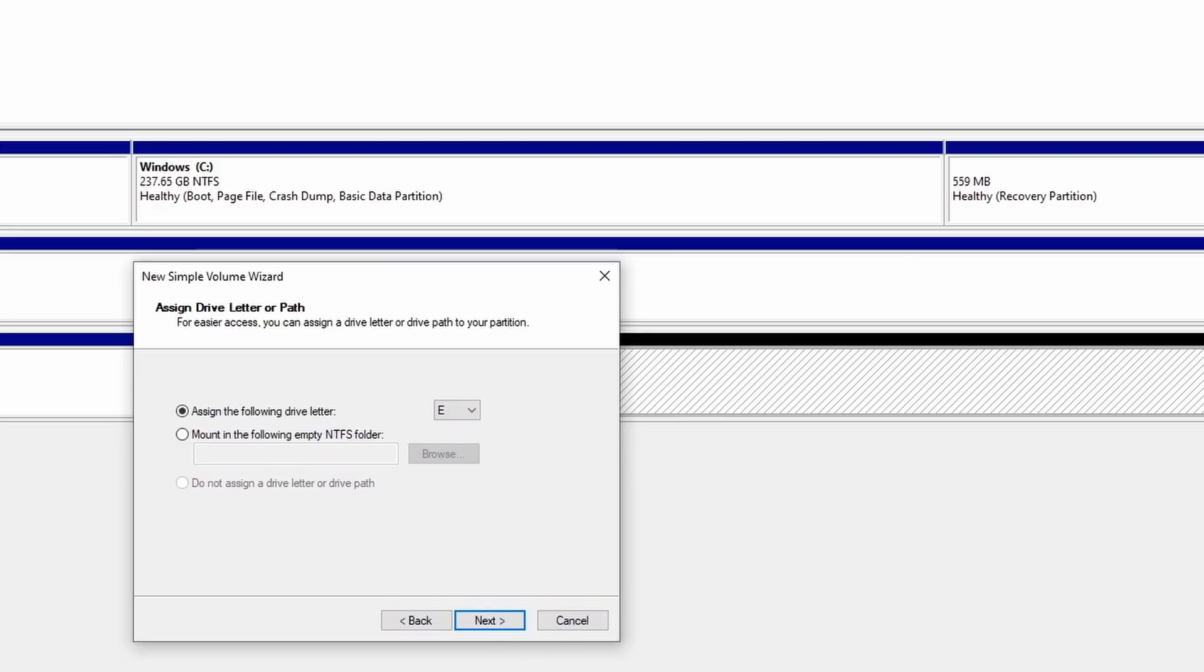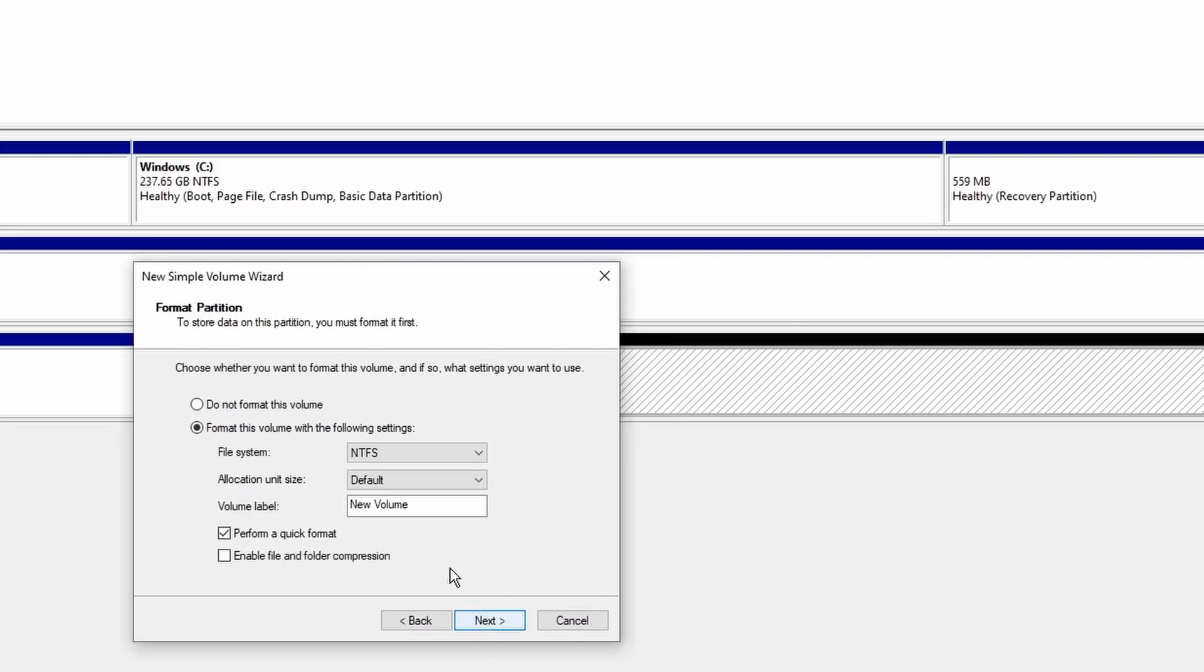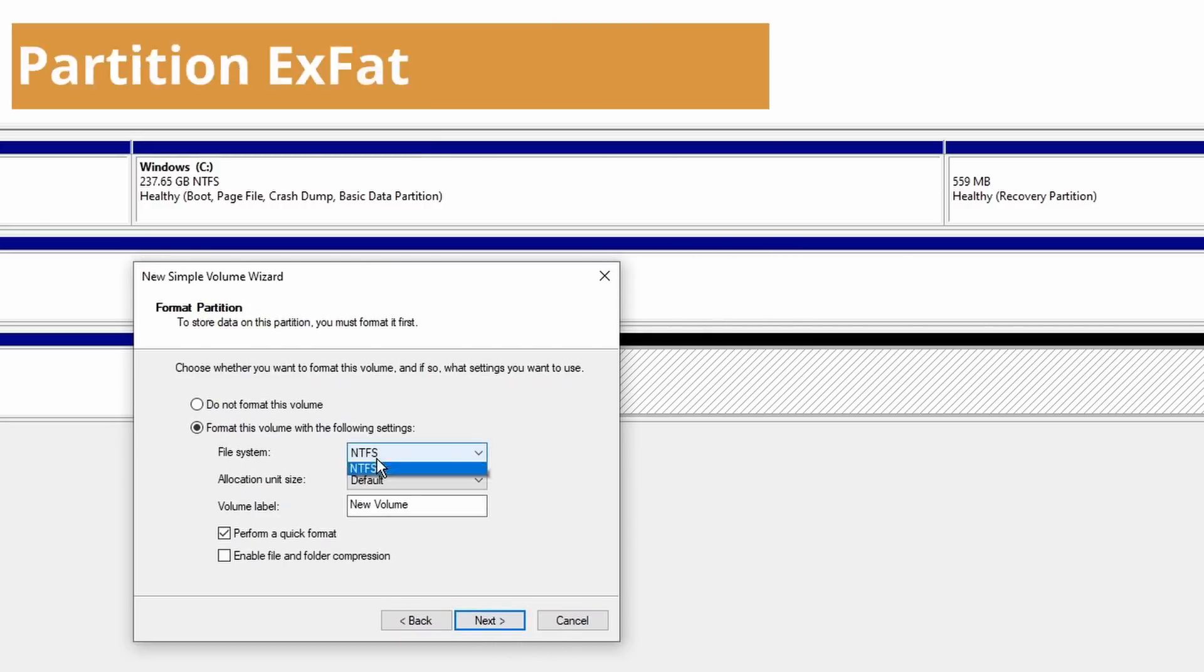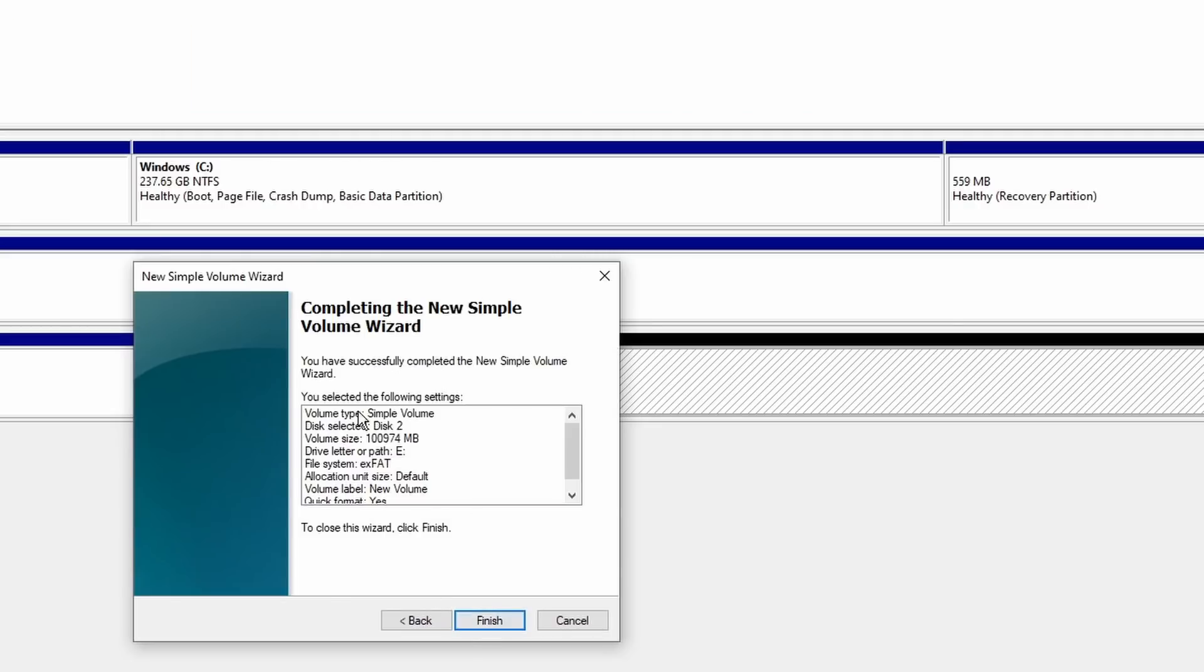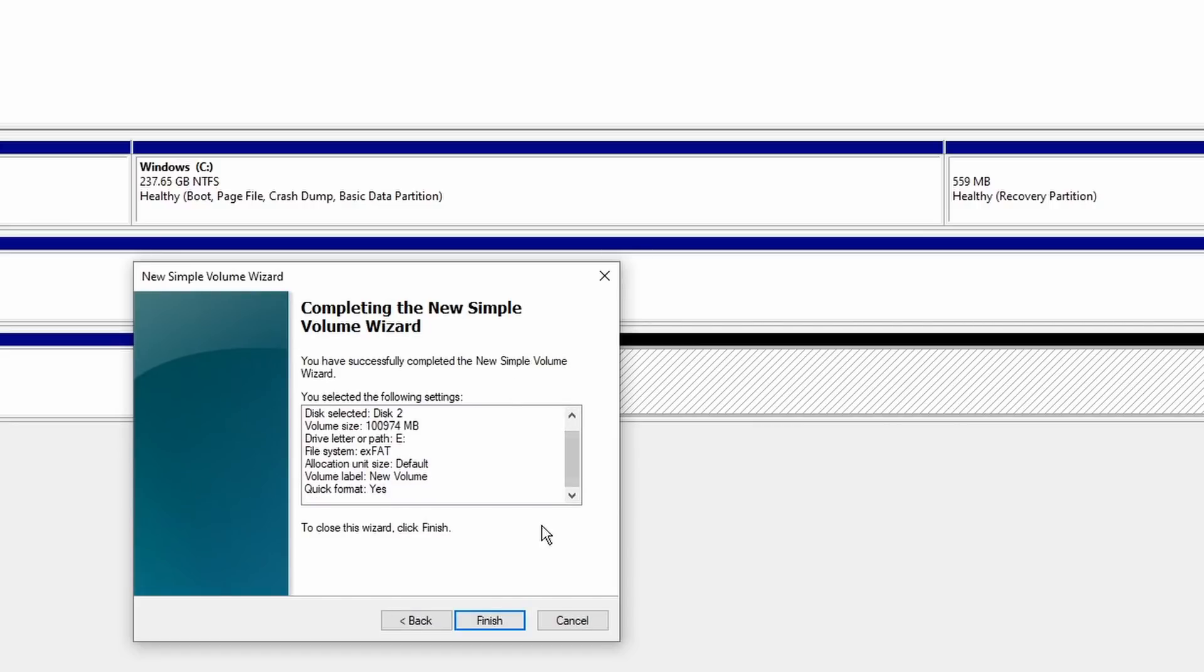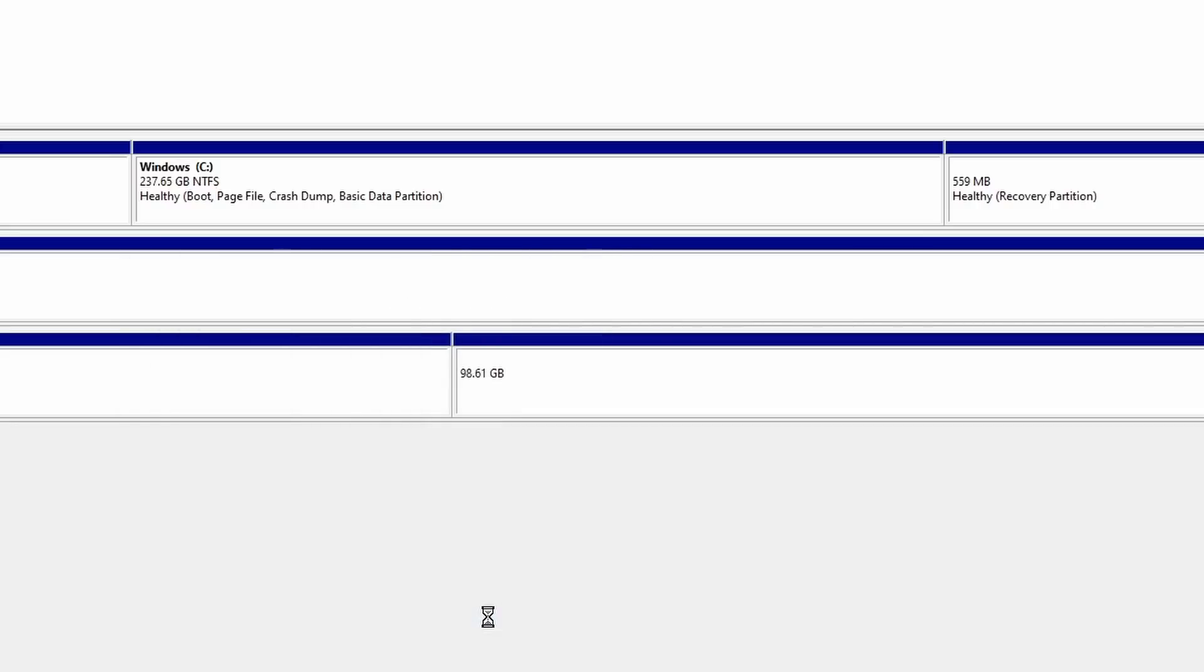On this one we're going to format it exFAT. Make sure you pick exFAT, click next, double-check you did everything correctly, and if you did, click finish. It'll format and set up the second partition.